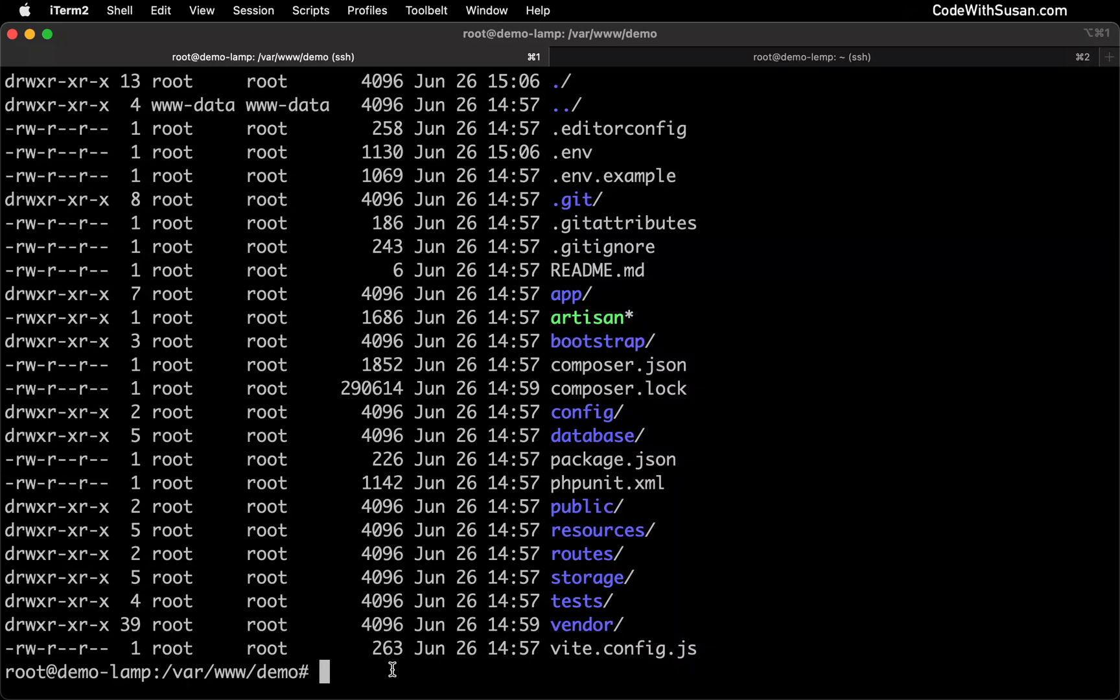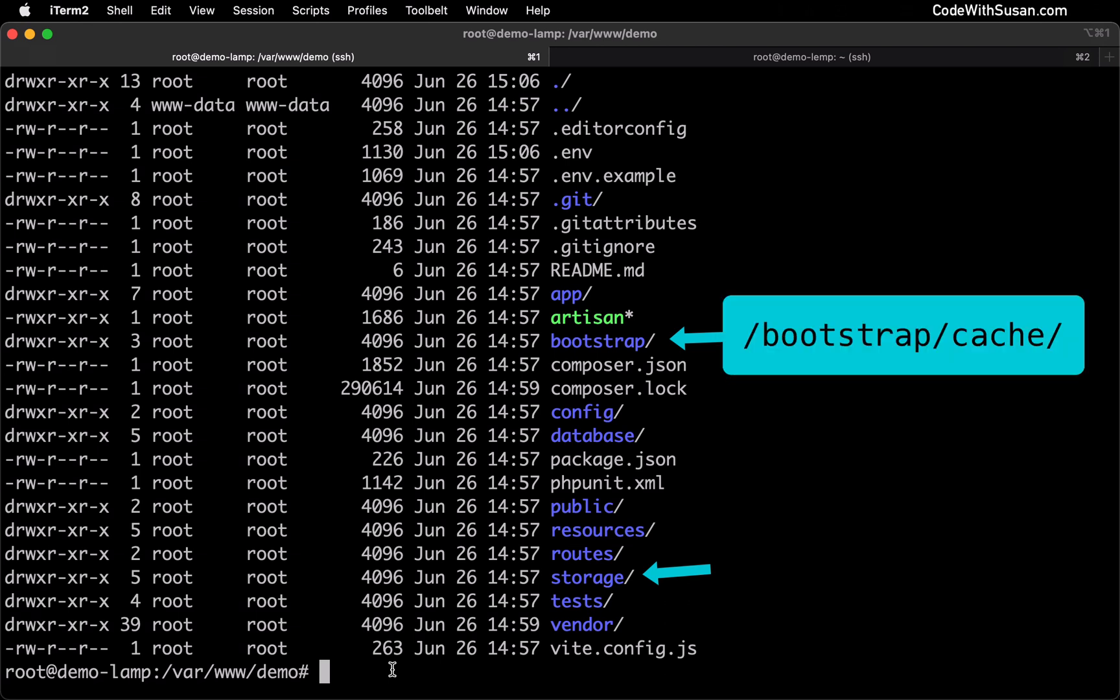When setting up a Laravel application, there are two directories that your web server needs write access to. The first is the storage directory, and the second is a directory within your bootstrap folder called cache.